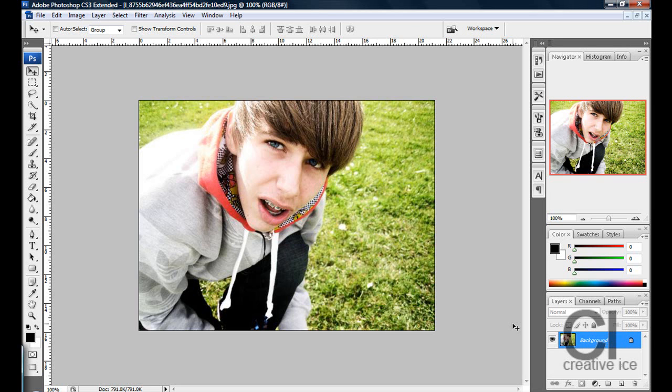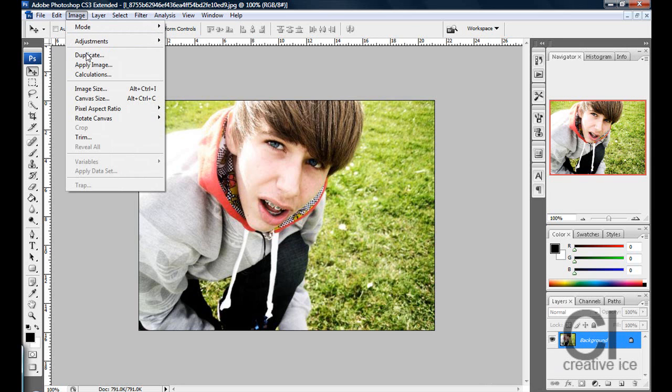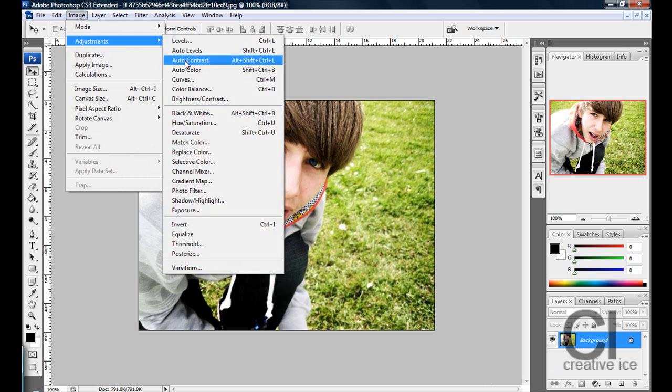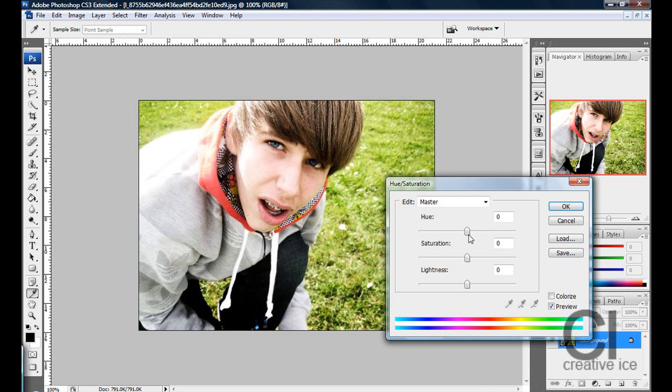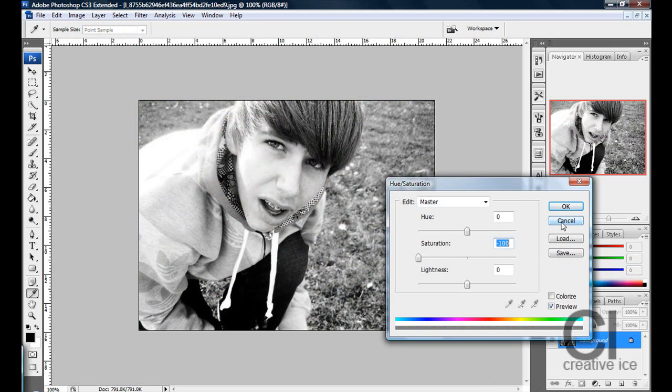It's dead simple. Literally there's two ways you can do it. One: go to Image, Adjustments, Hue and Saturation, and put the saturation to minus 100.